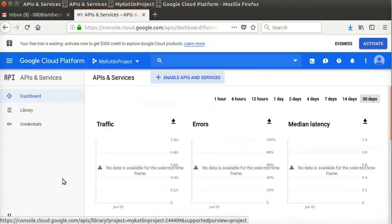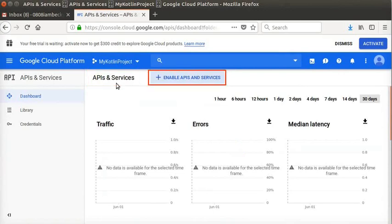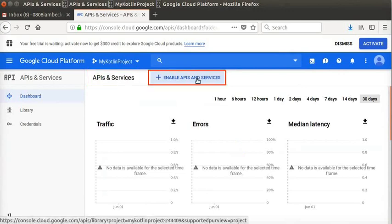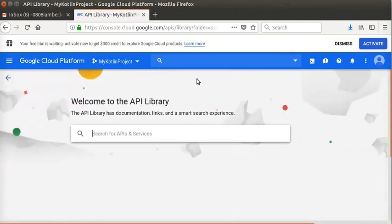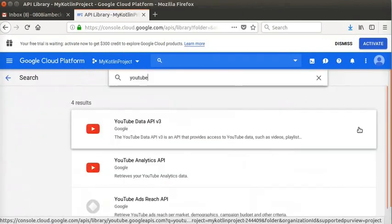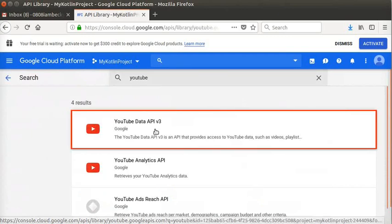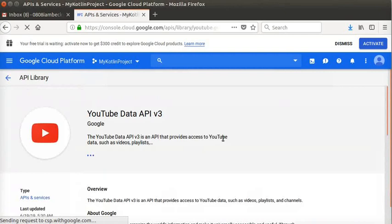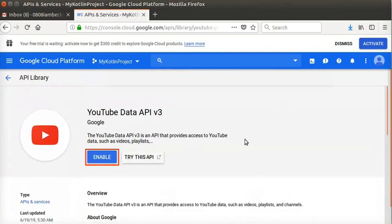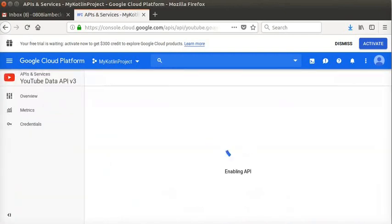A new dashboard of APIs & Services appears. Click Enable APIs & Services at the top middle of the window. In the search box, type YouTube. Select YouTube Data API V3. Click on the Enable button. After few seconds, the API will be enabled.